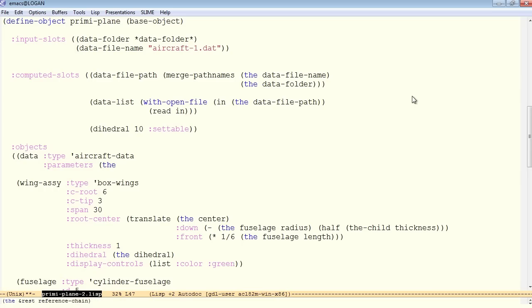So in this case, instead of repeating each and every keyword on the inputs for this object, we will simply pass as parameters the data list.